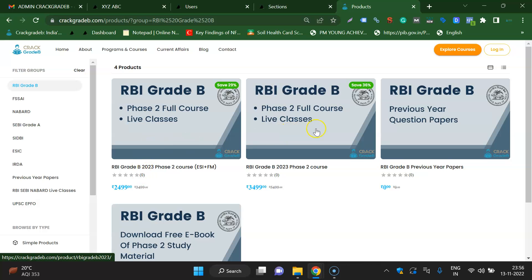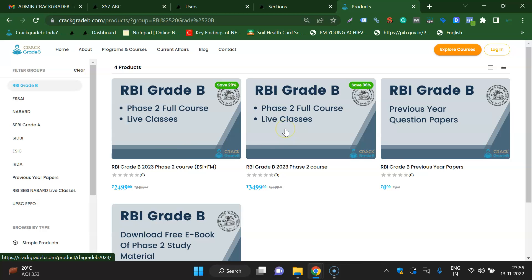The difference between the two courses is that in the 3,499 course, ESI, FM, and English Descriptive will be there, along with English Descriptive test series and ESI FM test series. In the 2,499 course, the English Descriptive test series will not be there. The ESI FM complete course and English complete course — that is the major difference between the two.